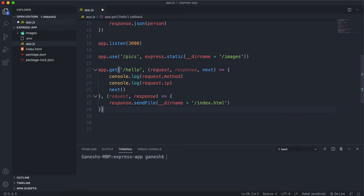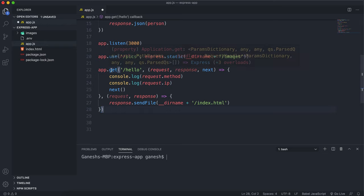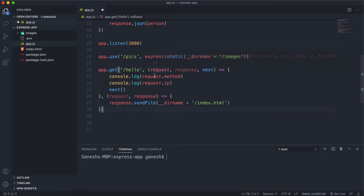So basically, the structure is app dot and then whatever the method is, then the path, and then as many functions as you want. And it'll run these functions one after the other.